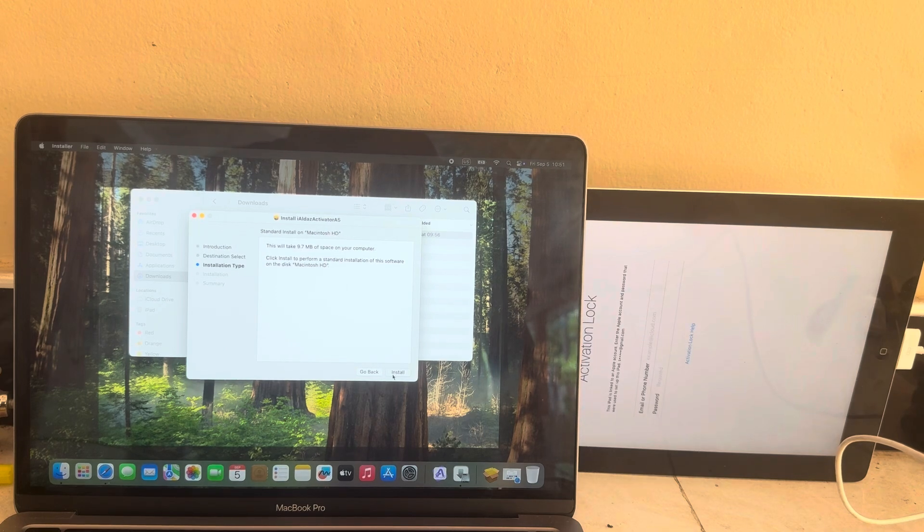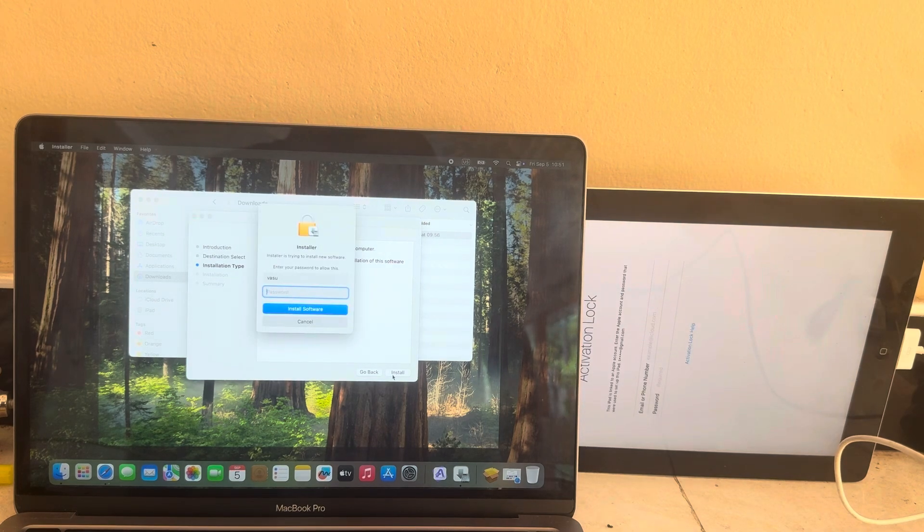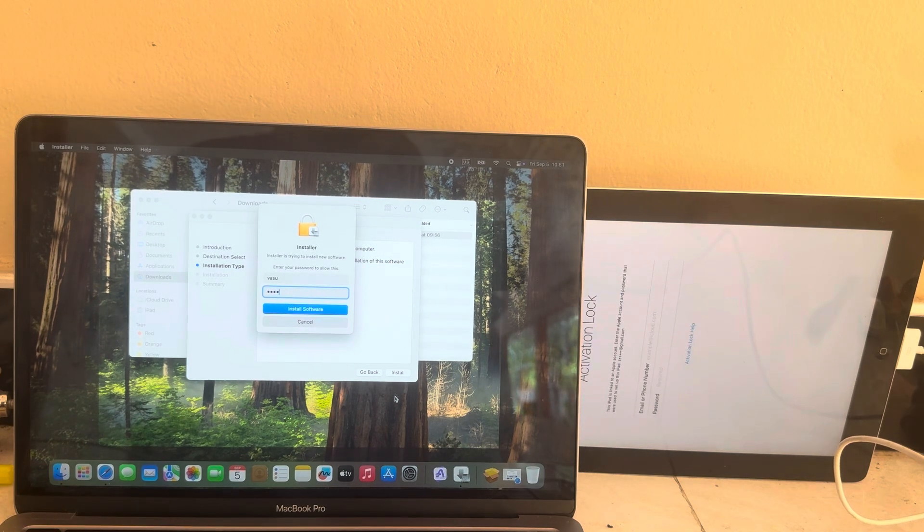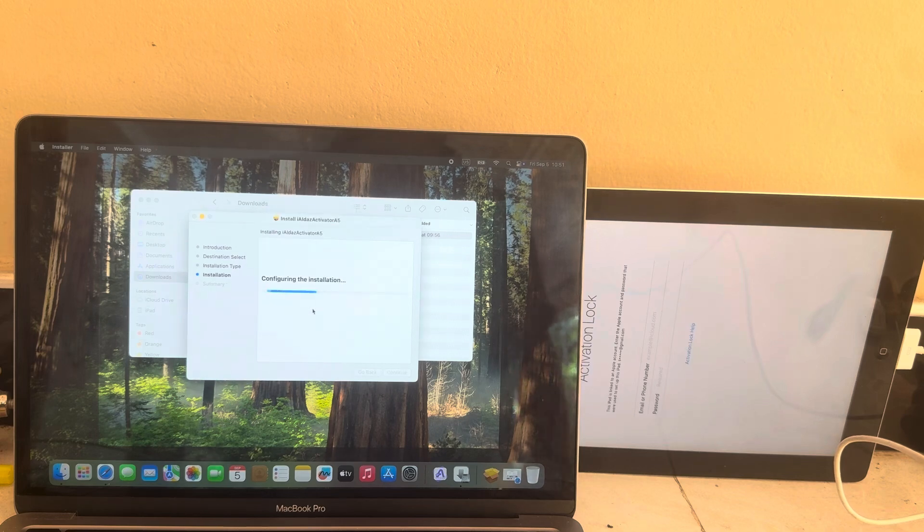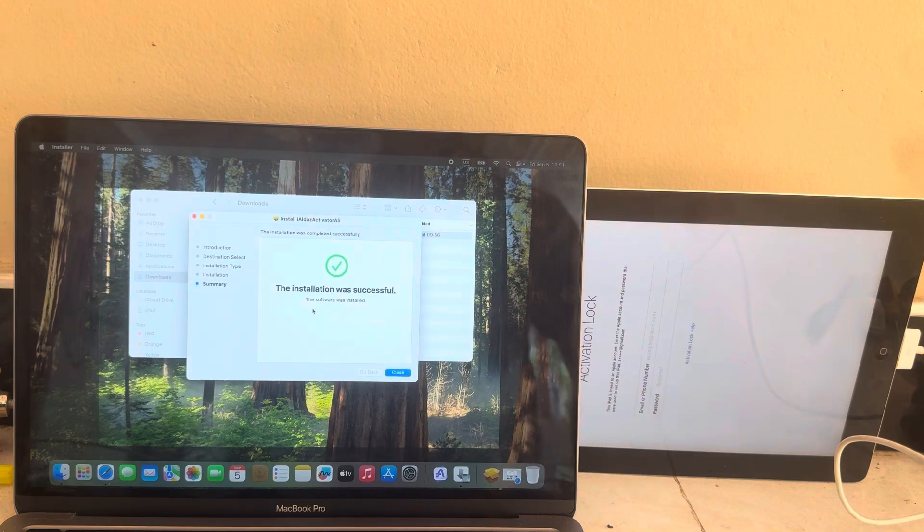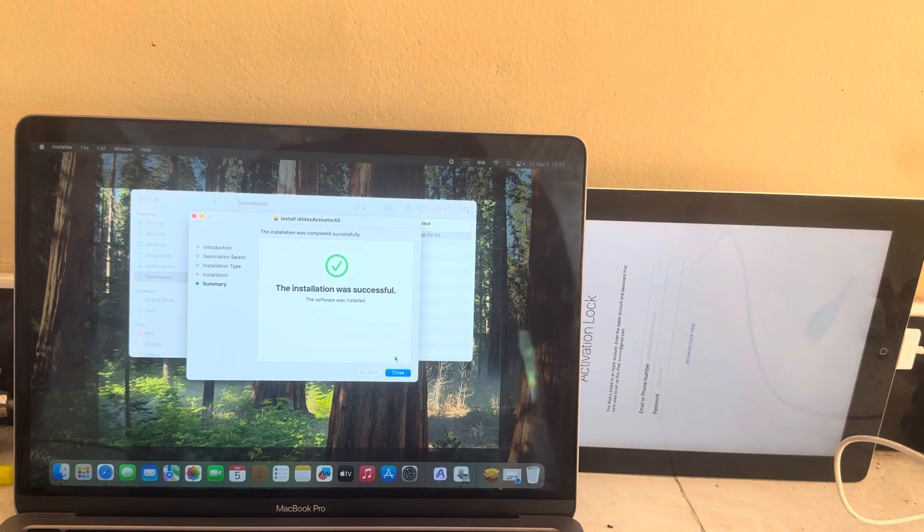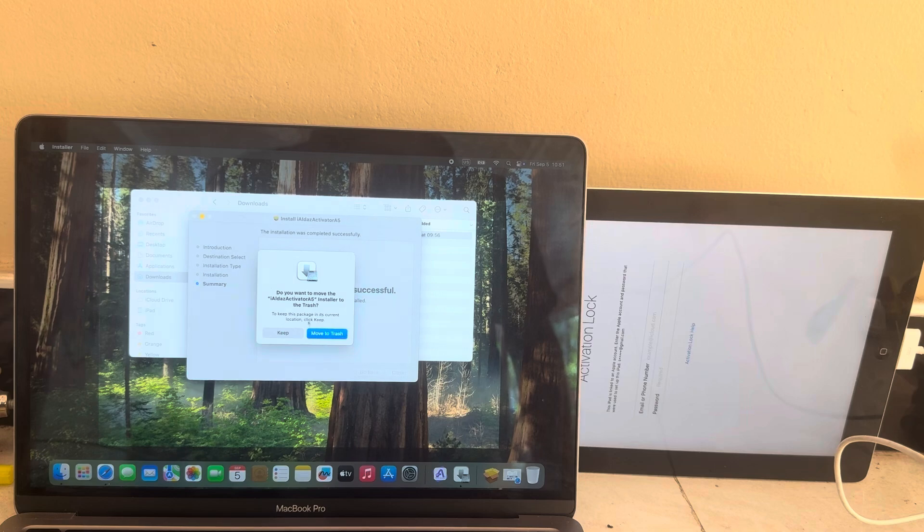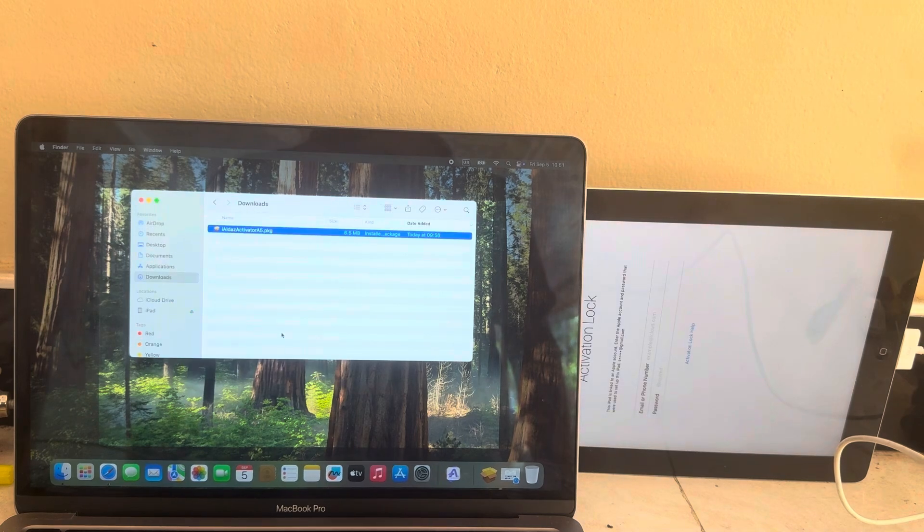Connect your iPad to a Macbook. It only works on Mac OS.